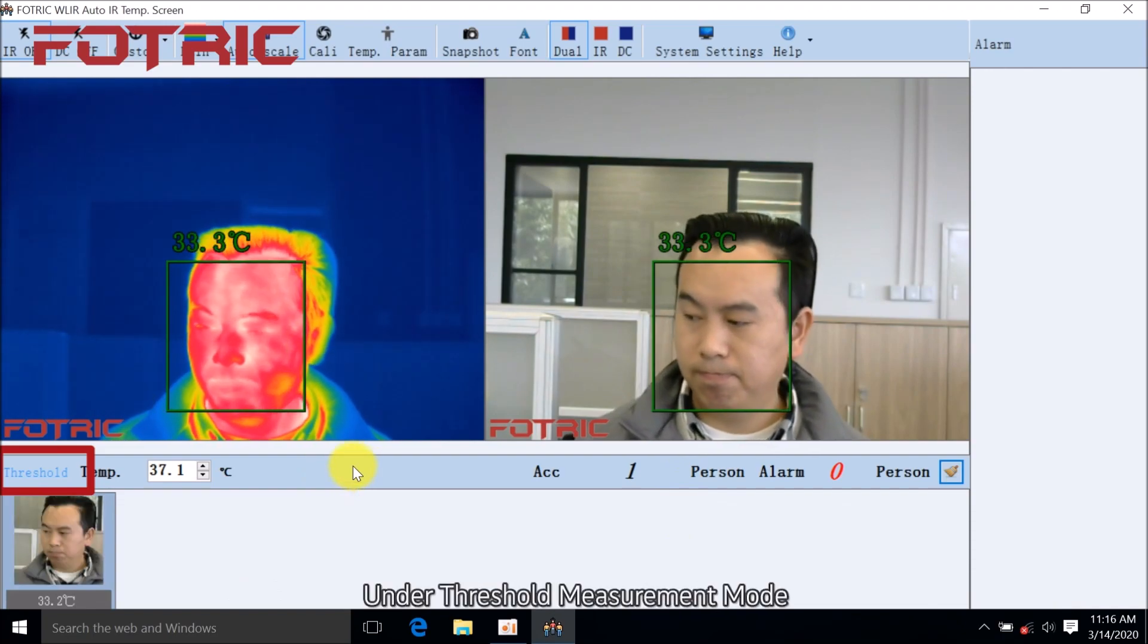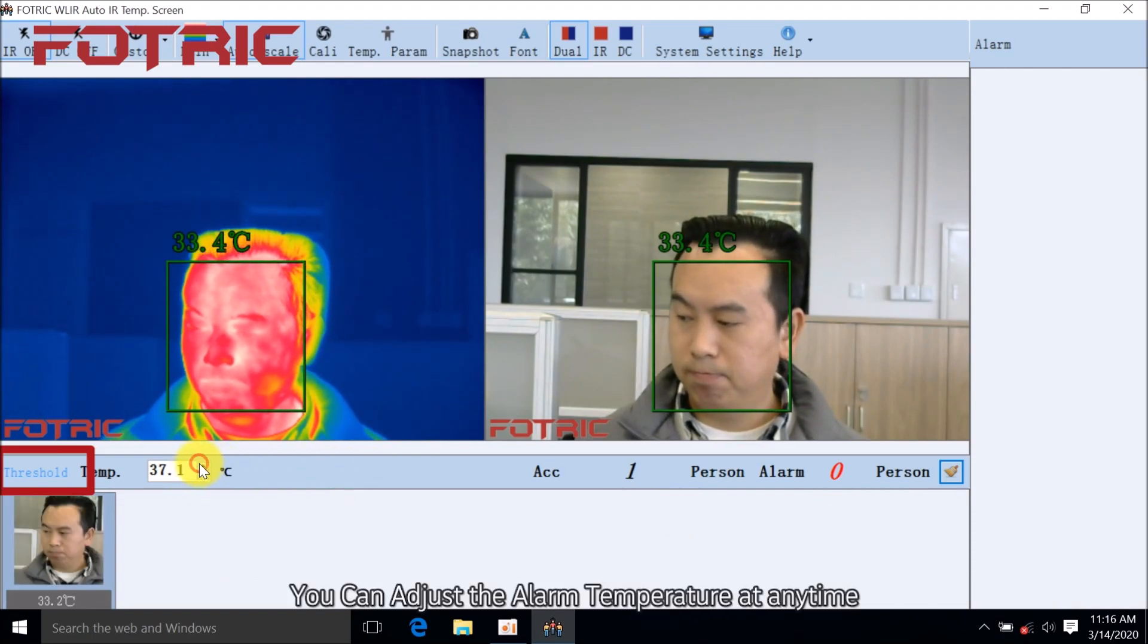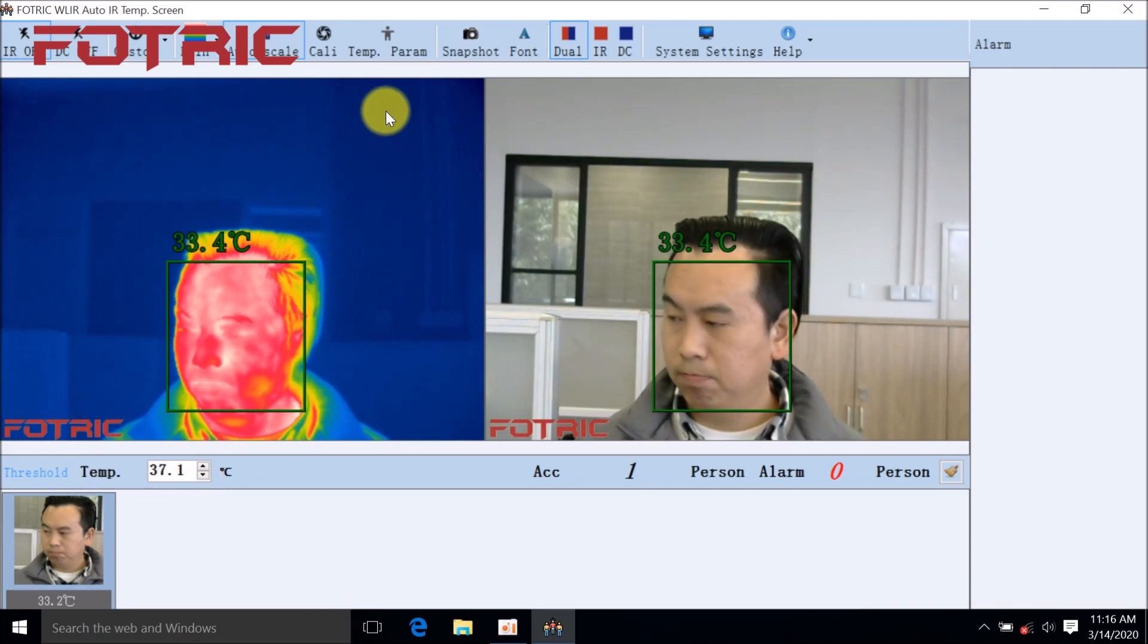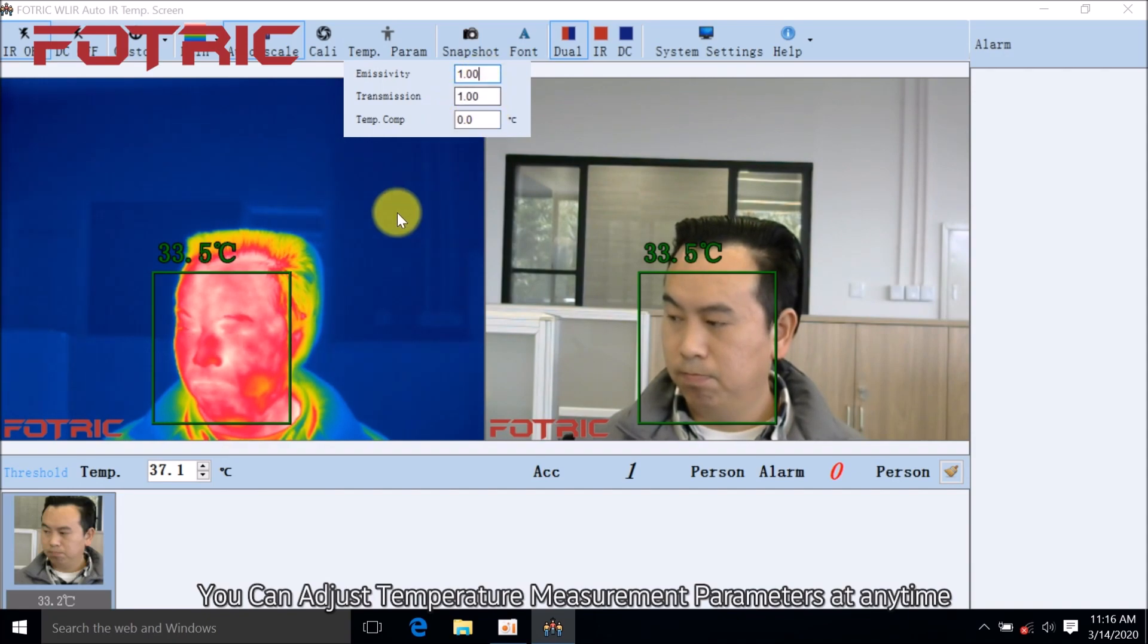Under Threshold Measurement Mode, you can adjust the alarm temperature at any time. You can adjust temperature measurement parameters at any time.